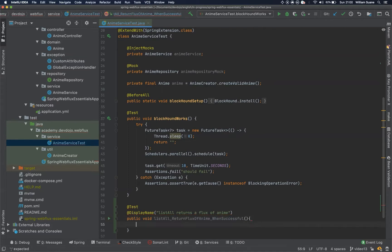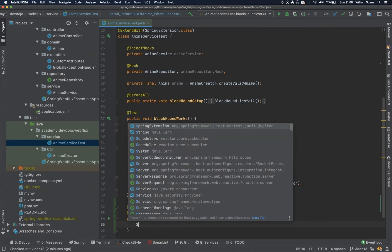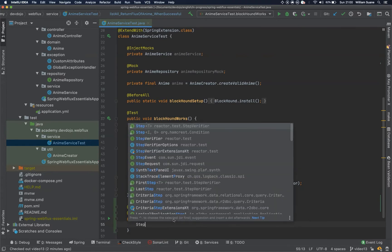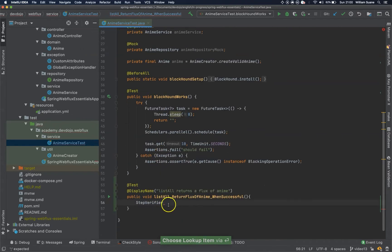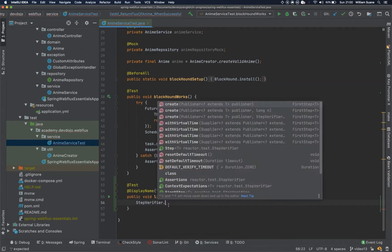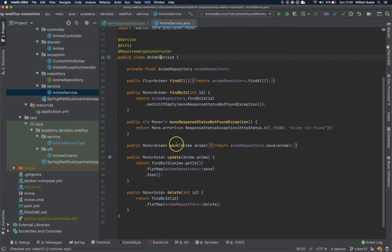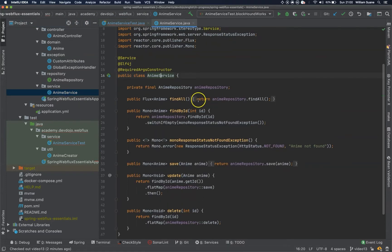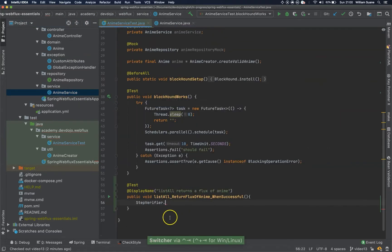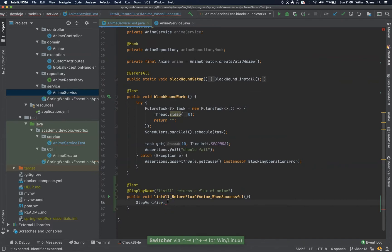Cool, so we just have to create a test for step verifier, because this is what's happening in the backend, sorry not in the backend, the anime service class. Basically the find all is going to return a flux, that's why we are using the step verifier to subscribe to that flux.